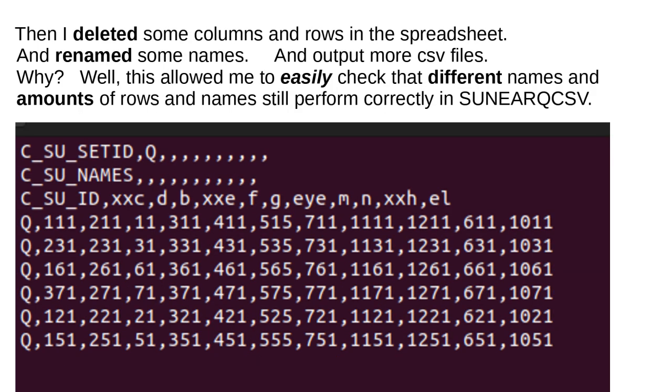Then, I deleted some columns and rows in the spreadsheet and renamed some names and output more CSV files. Why? Well, this allowed me to easily check that different names and amounts of rows and names still perform correctly in SUNEARQCSV.